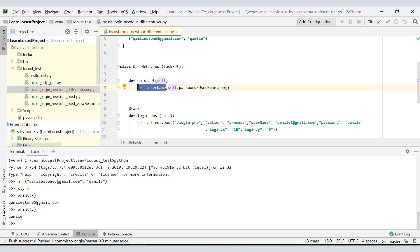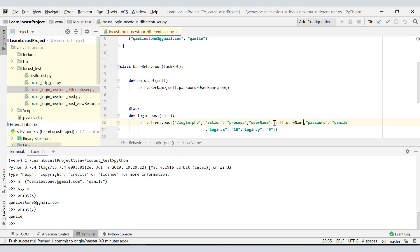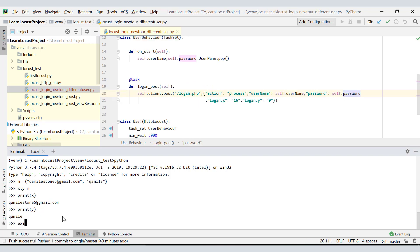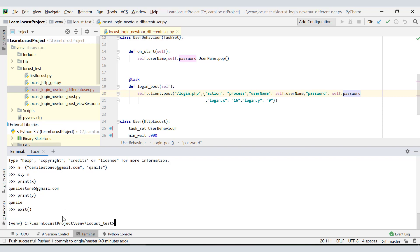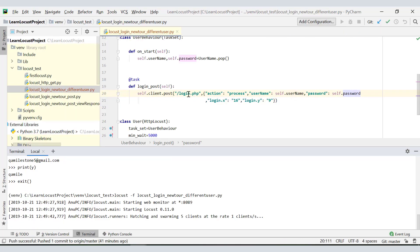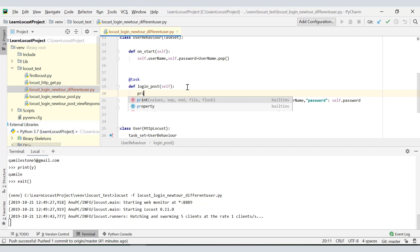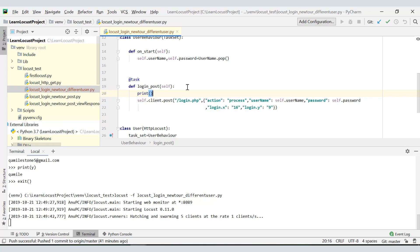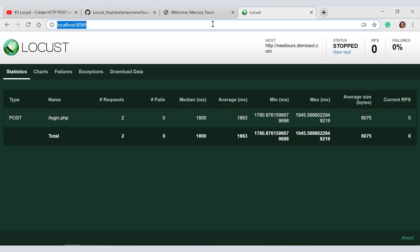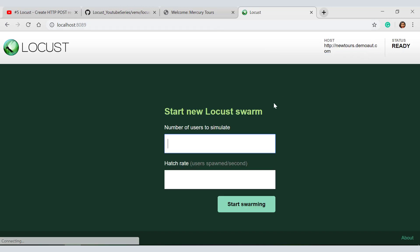This is what we have done over here. We have defined self.username comma self.password equals username.pop which has one tuple, and so username will be allocated this name and password this name, right? And what we have to do finally over here is replace this with this value. Let me exit out of this shell and I would like to add a print over here to see my username.